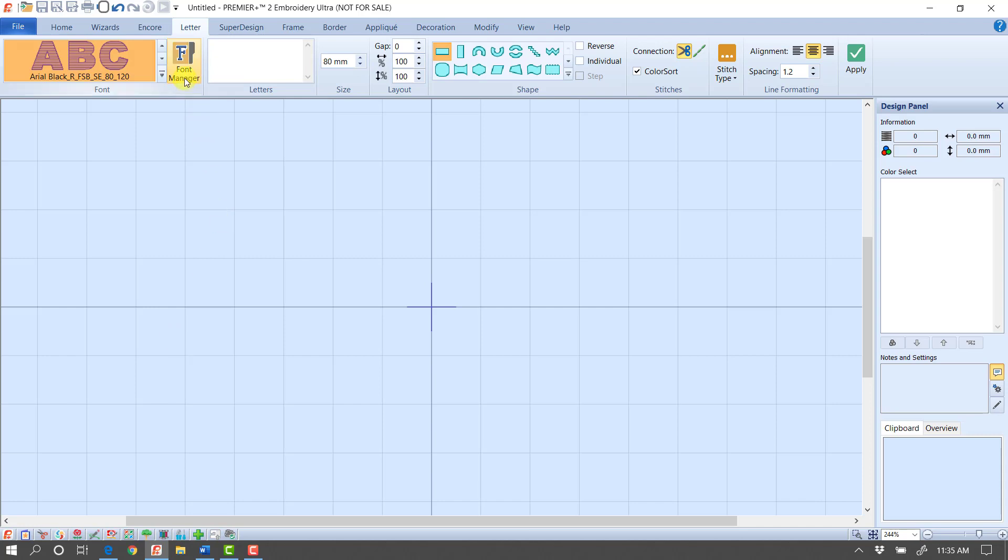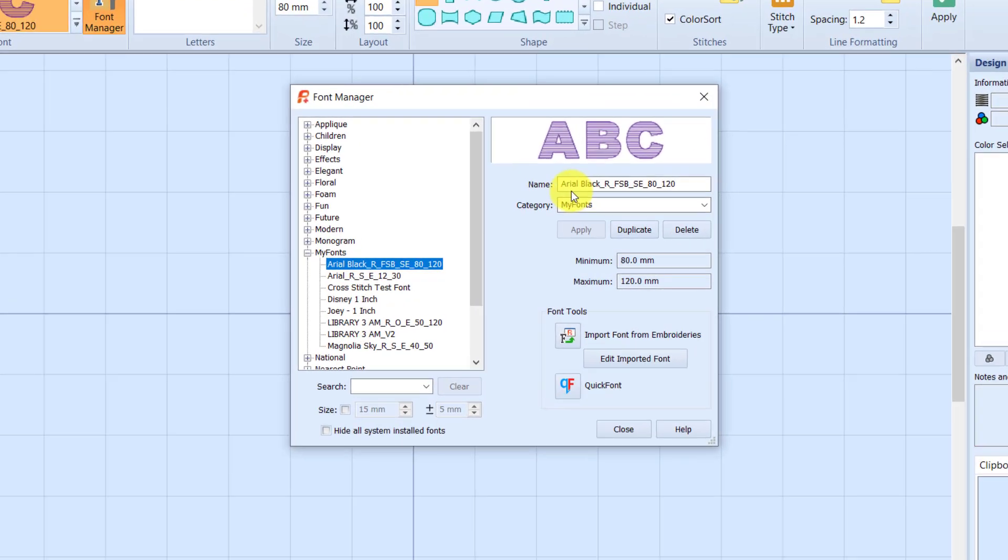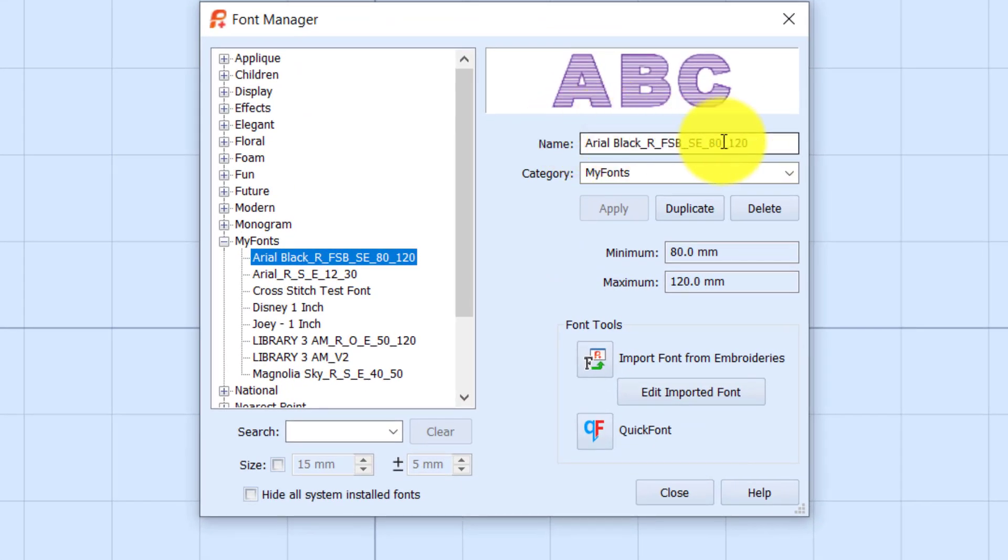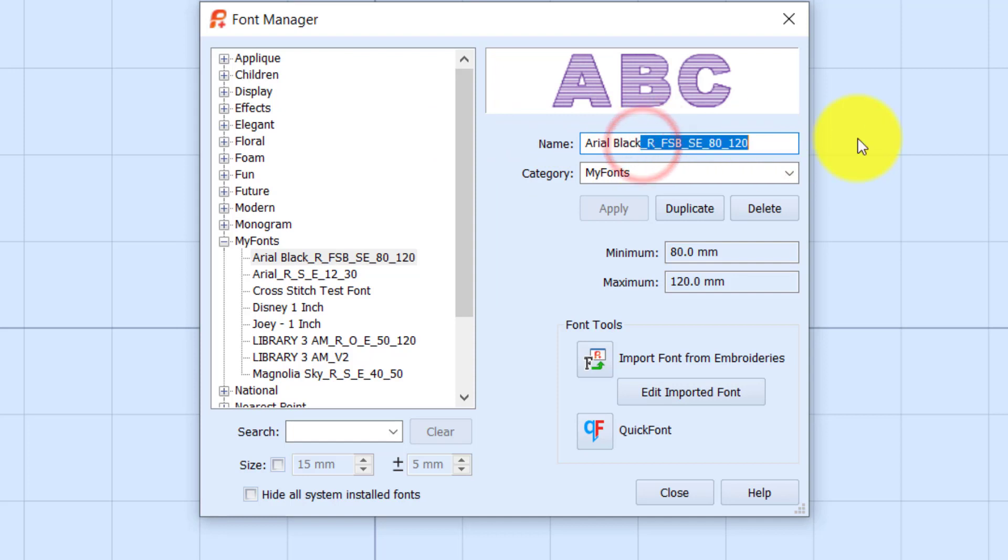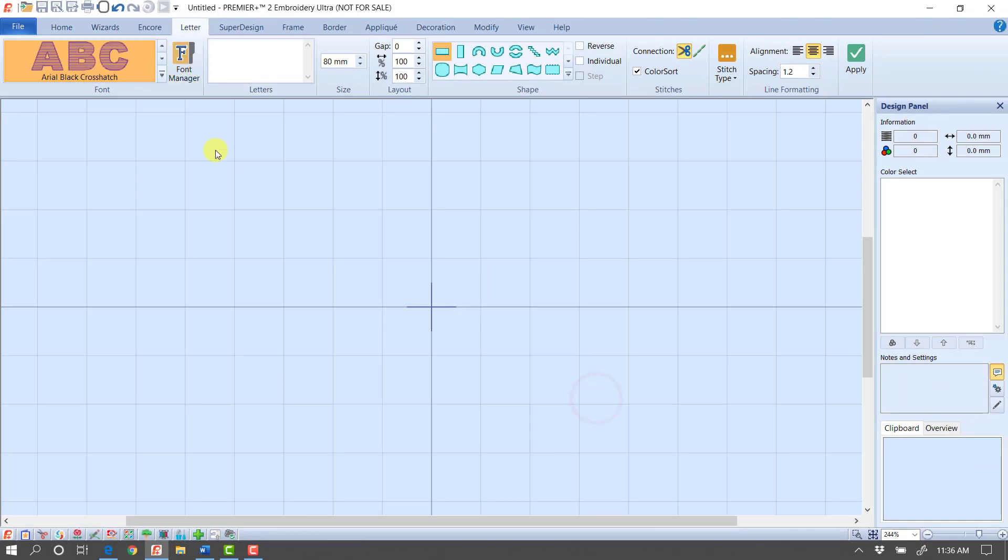Then I want to go into my font manager. And this font still has this weird, really crazy name. I'm just going to call it Arial Black Crosshatch and click the Apply button. And then when I close, now it's renamed.